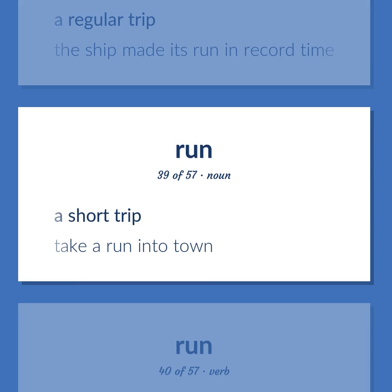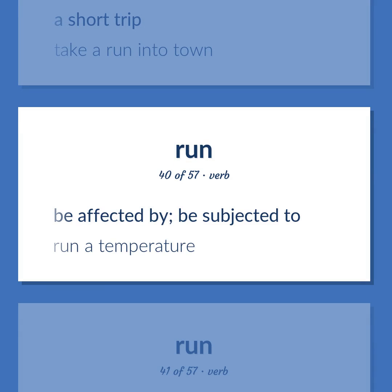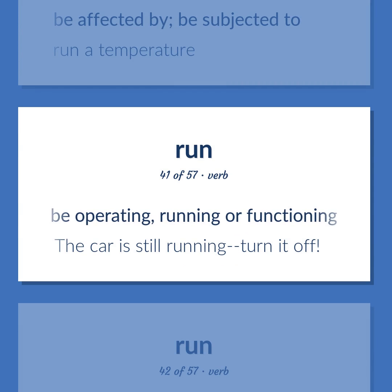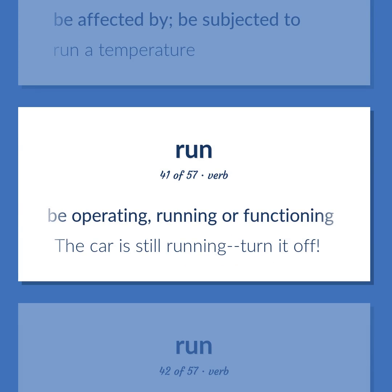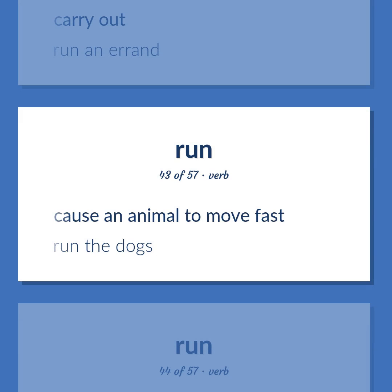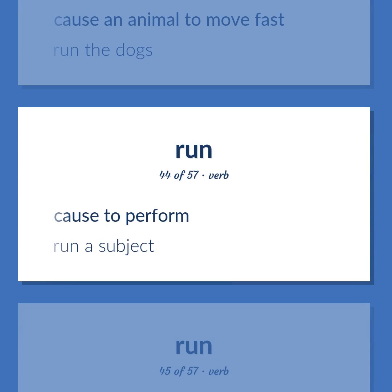A short trip — take a run into town. Be affected by; be subjected to — run at temperature. Be operating, running, or functioning — the car is still running, turn it off. Carry out — run an errand. Cause an animal to move fast — run the dogs.